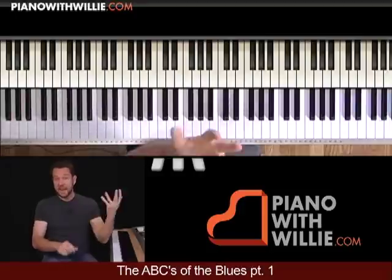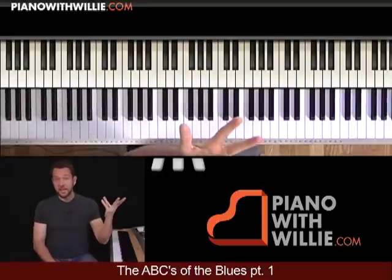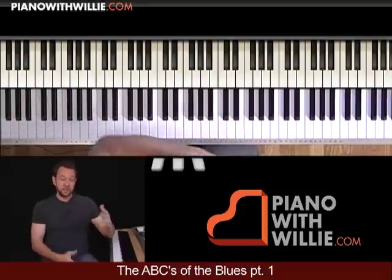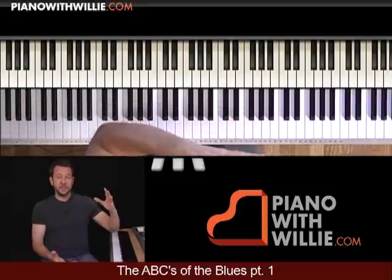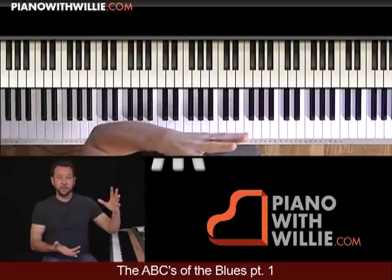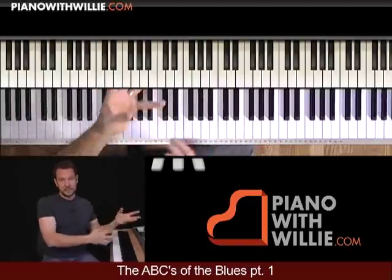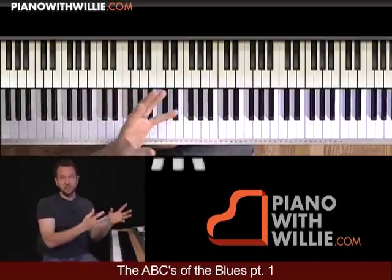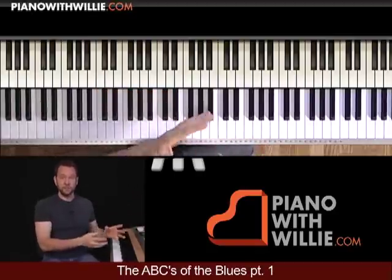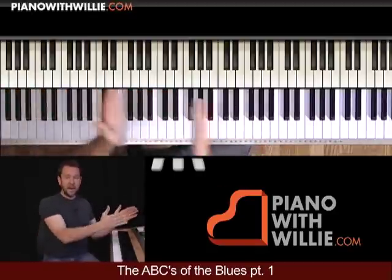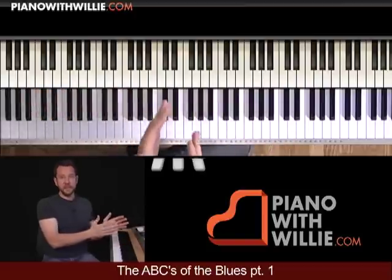In this part, we're going to talk about A and B. I'm going to give you five different styles and accompaniments. I'm going to give you some different licks and riffs that you can play over them, and show you how to play them together.